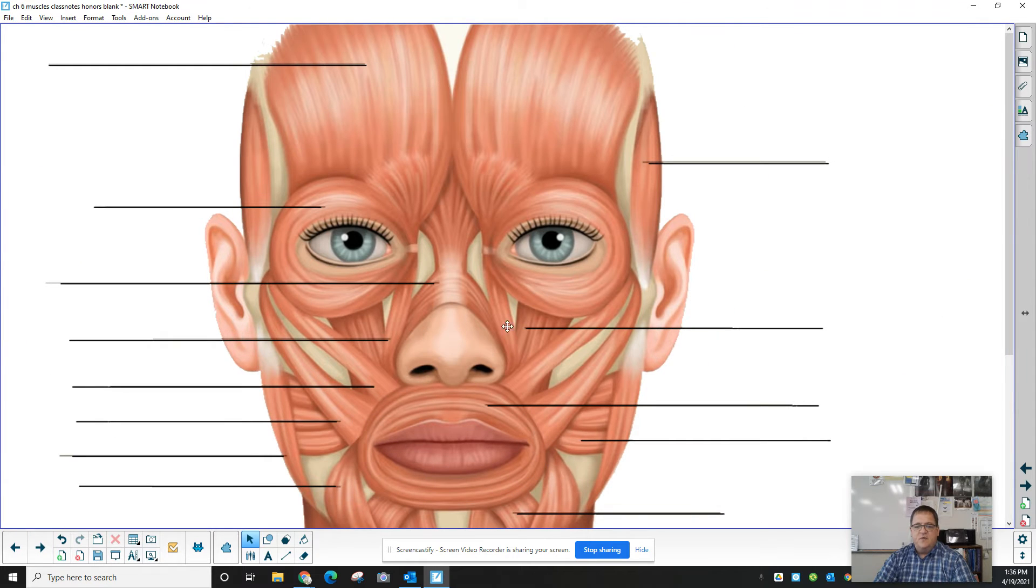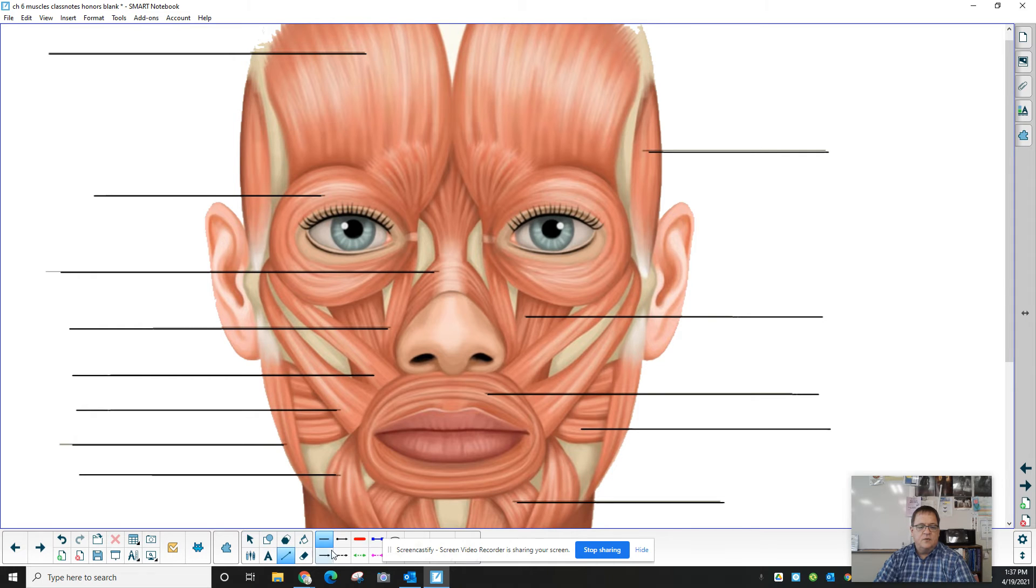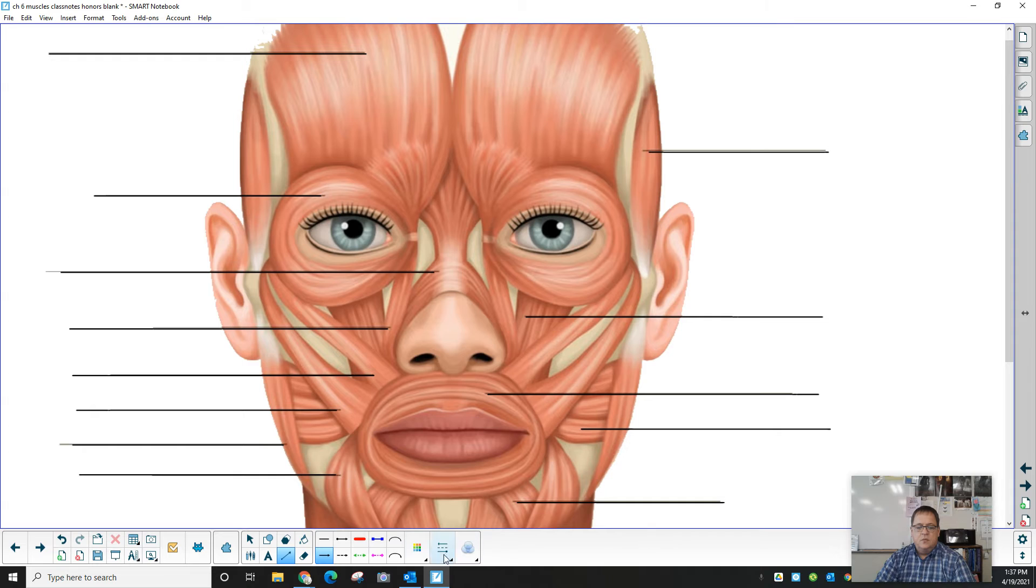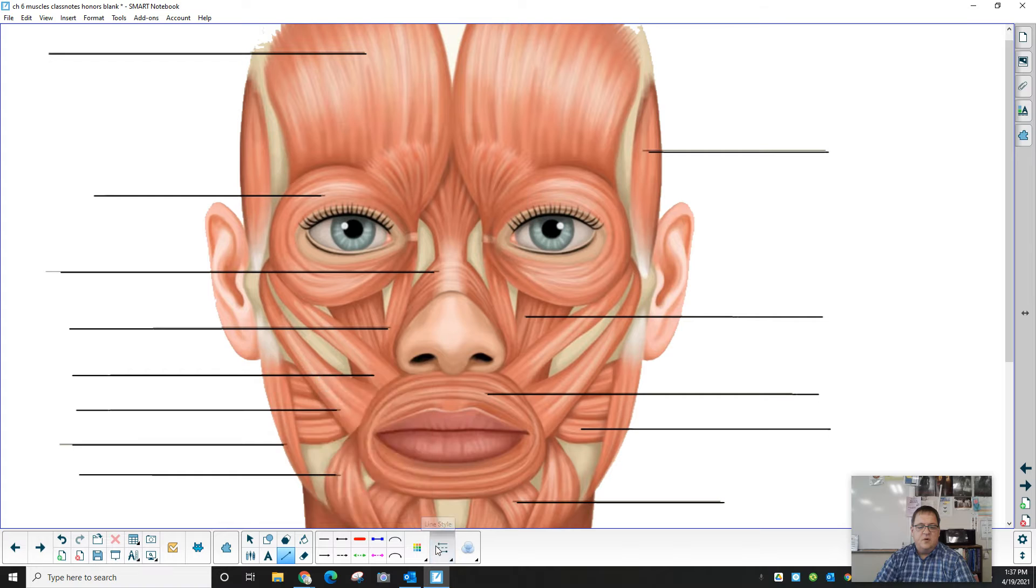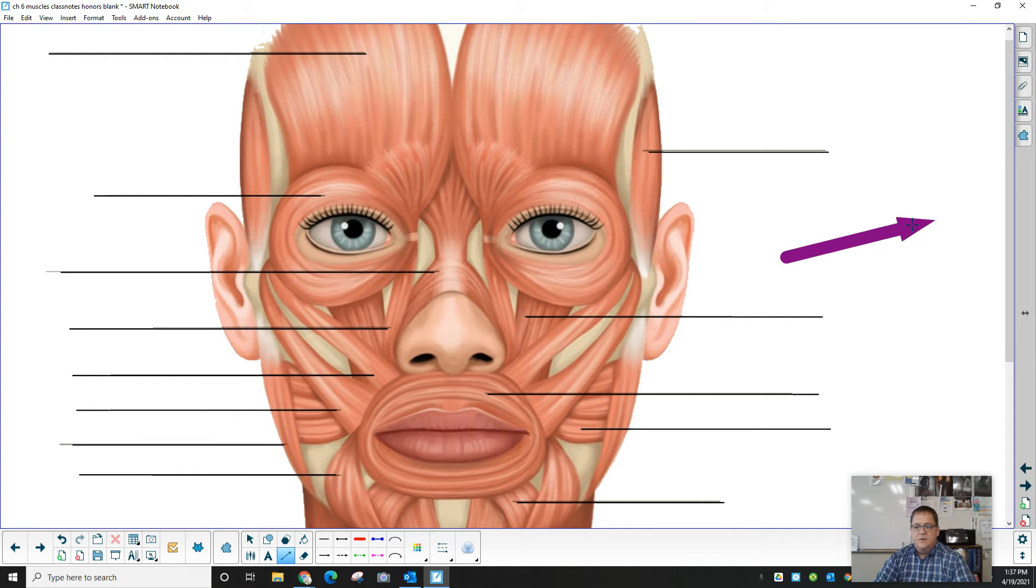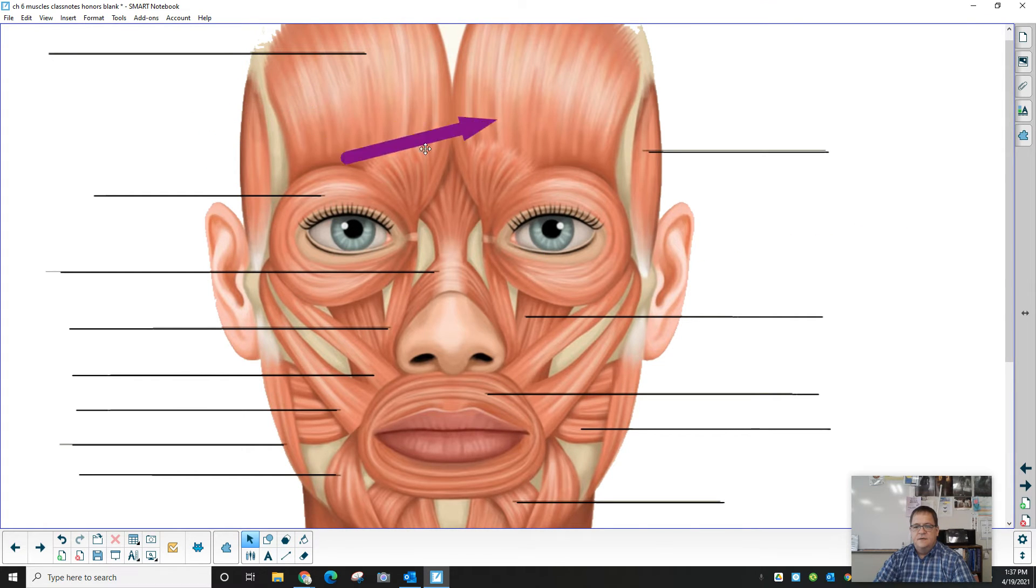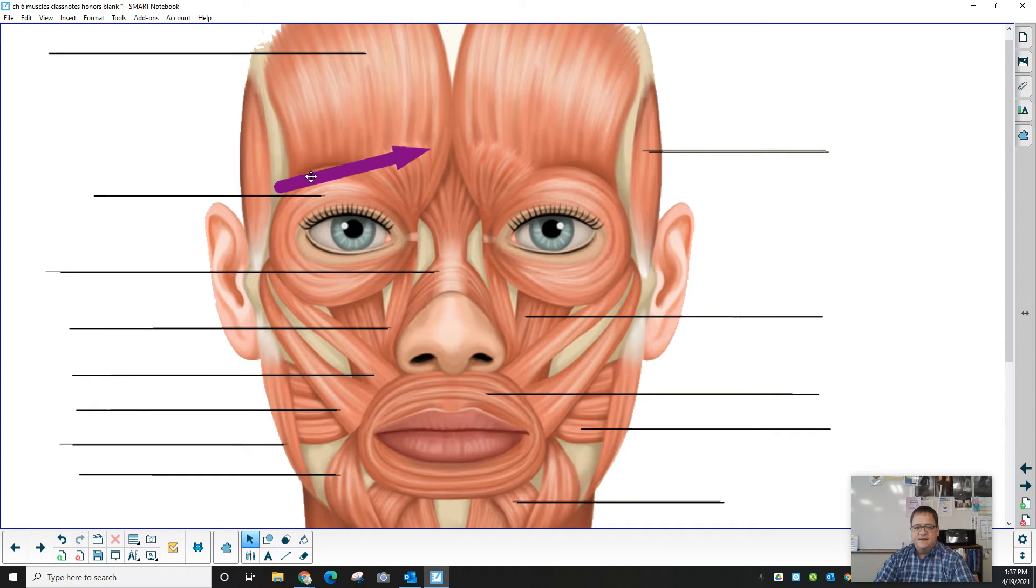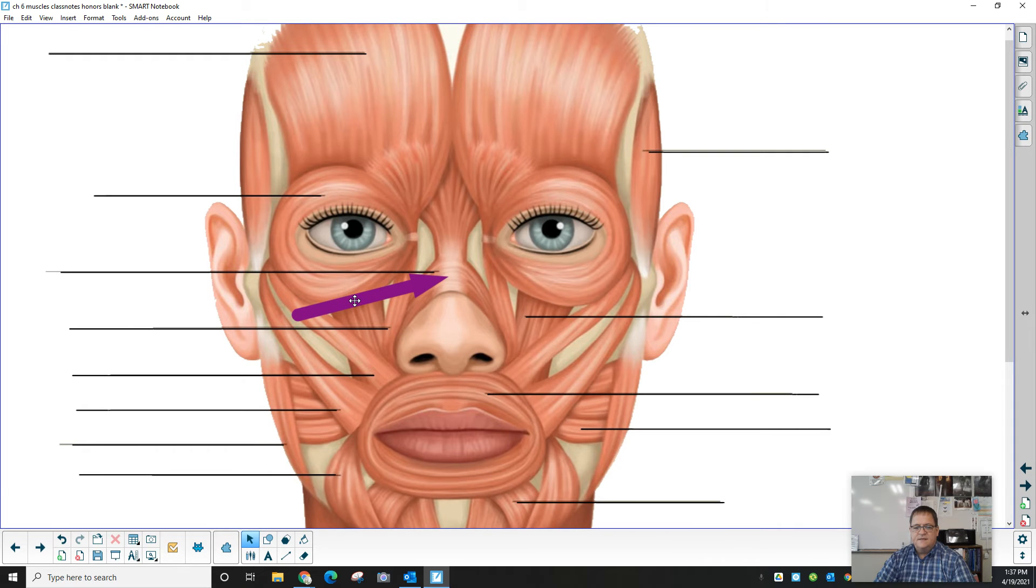So if we run through these on the blank screen, we have the frontalis. Let me get an arrow. A nice big Hanford purple arrow. Draw it in there. Alright. So we have the frontalis. Off the side here, we have the temporalis. We have the orbicularis oculi. The nasalis.